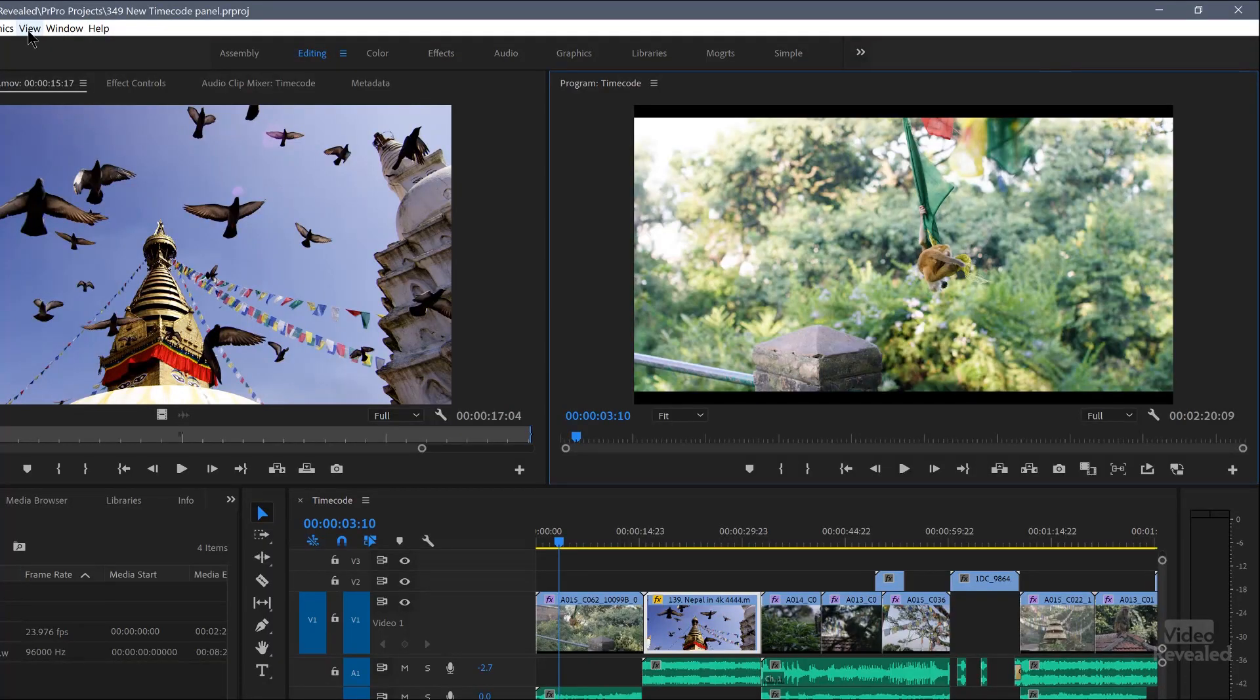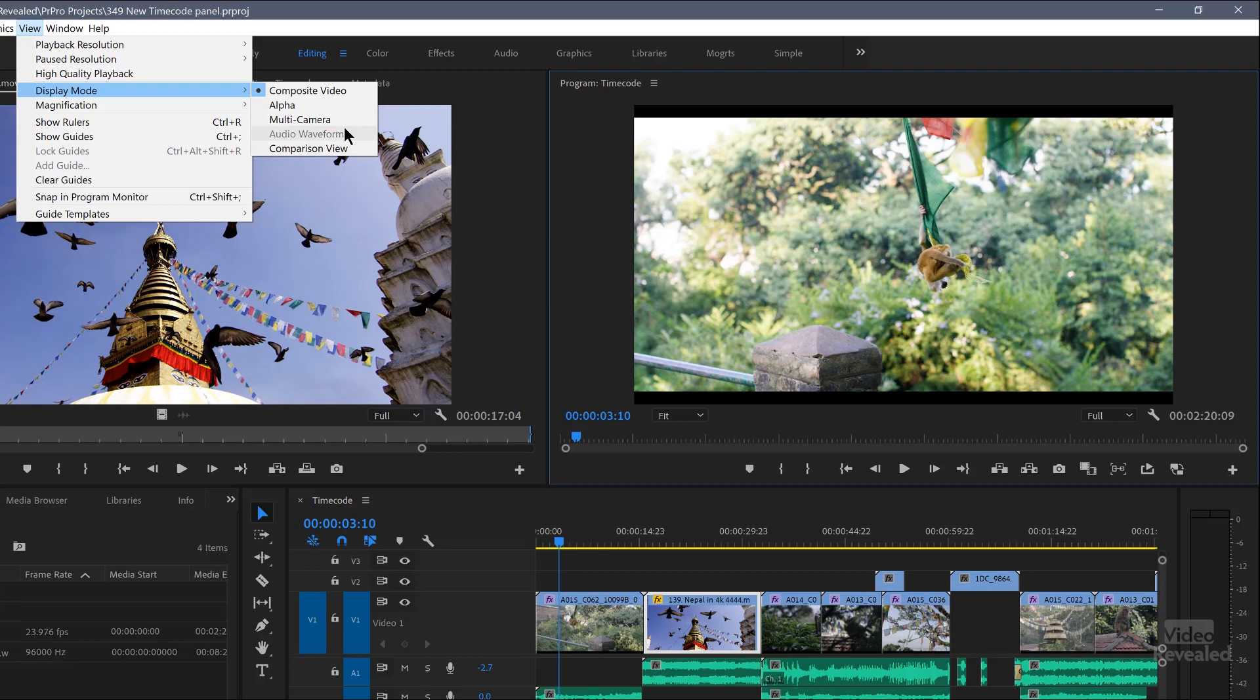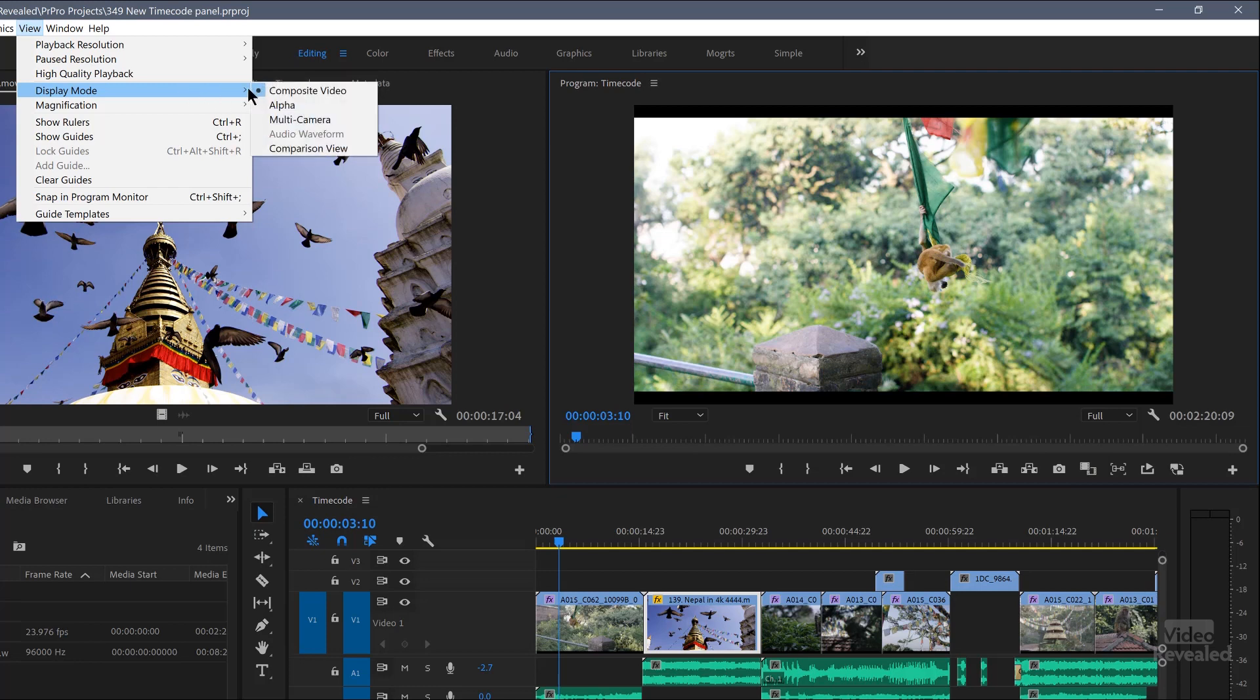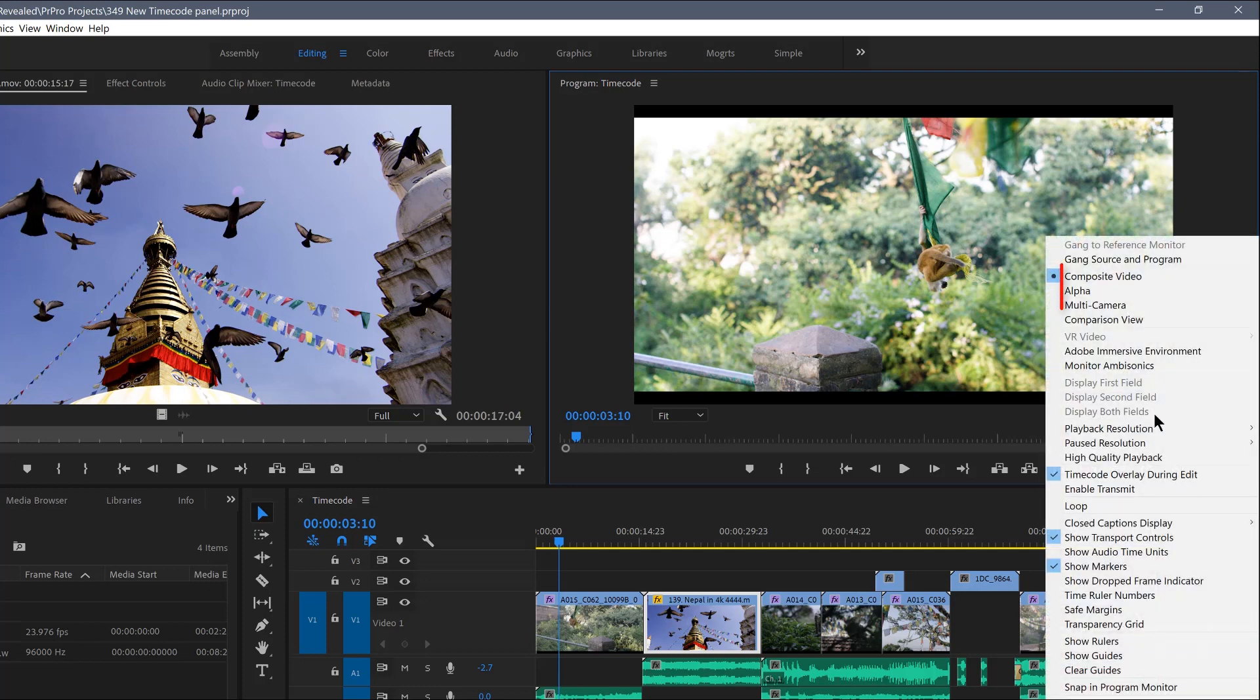Back in the View menu, there's also the display mode of each one of these monitors. So are you looking at composite video, which is what we're looking at here? There's no alpha channel in this, but if there was an alpha channel, you could look at it. If it was a multicam display, you could look at that or the audio waveform, which is grayed out because that's for the source monitor. And the comparison view, which is this button down in here. So all of these are available in one display mode. And they used to be in several places. The comparison view, which I've got a full tutorial on how to use that, you can go and check that out.